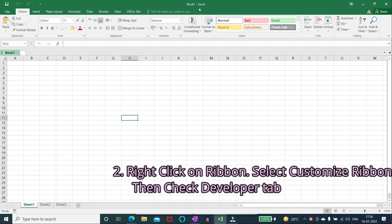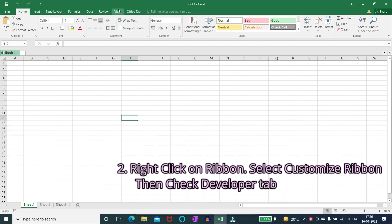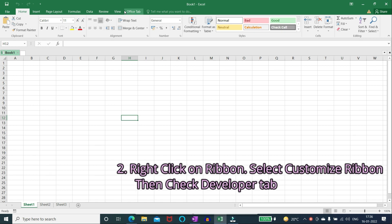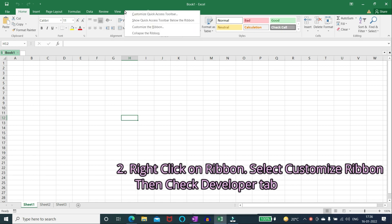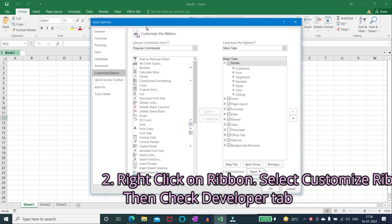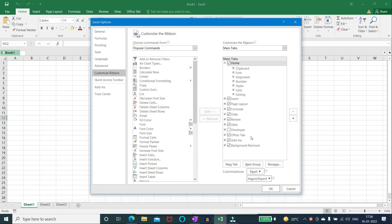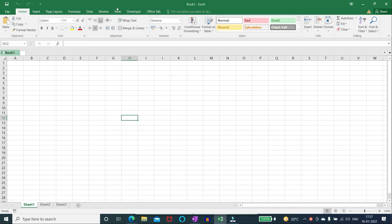Number two: right click on ribbon, select customize ribbon, then check developer tab.